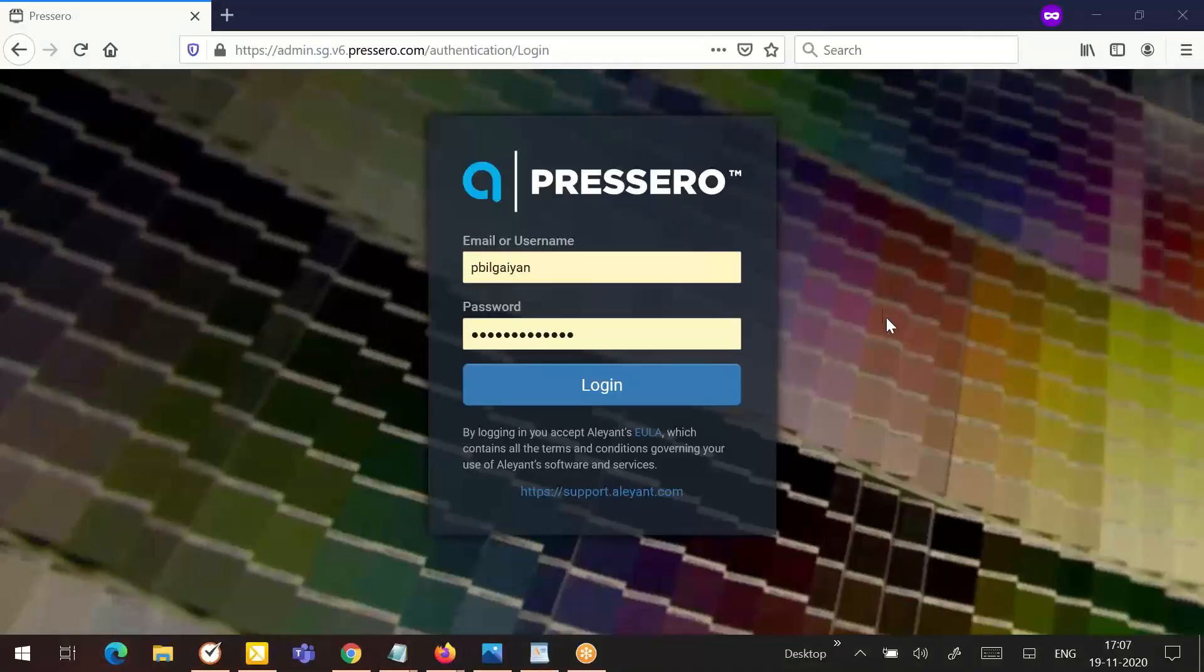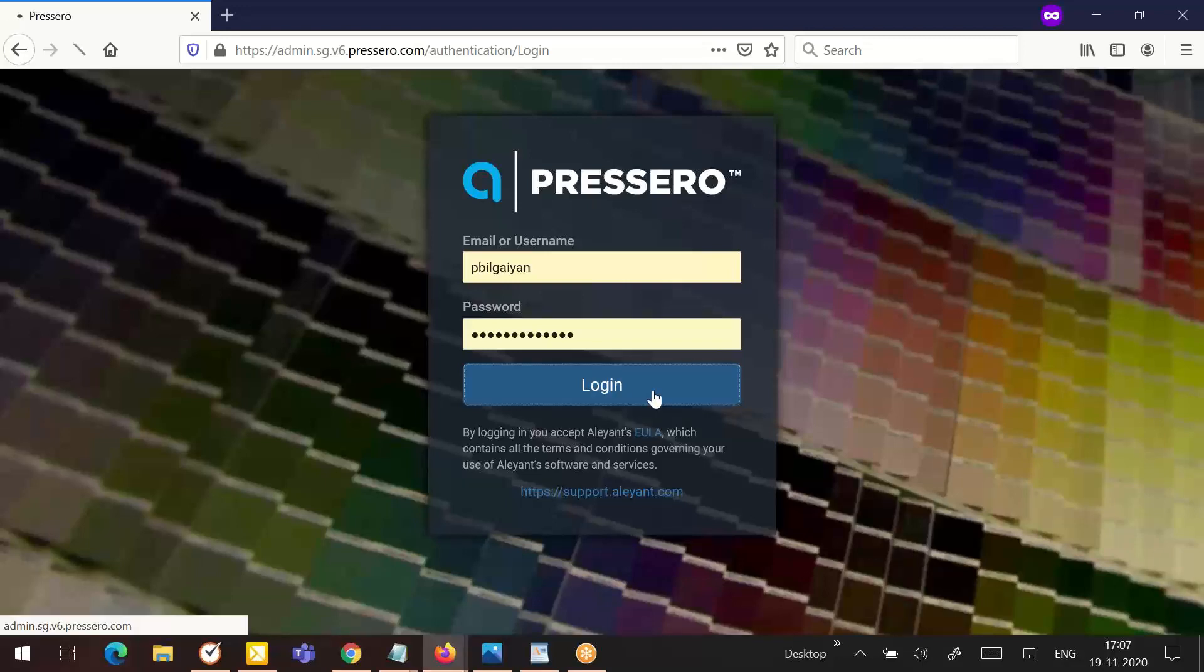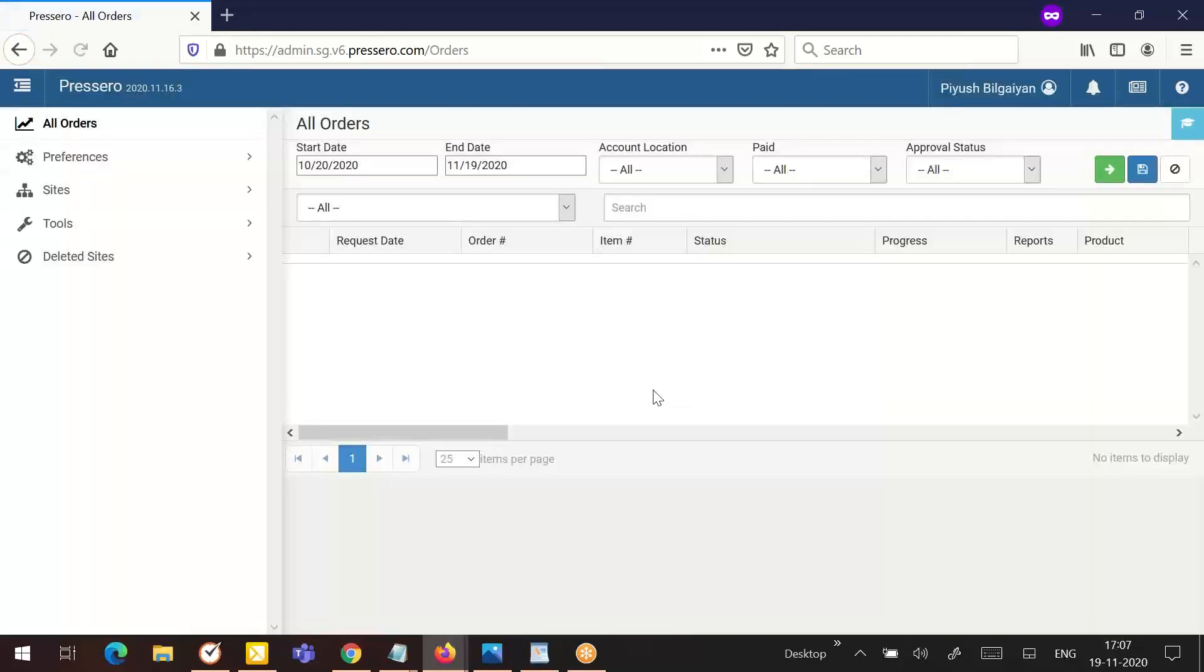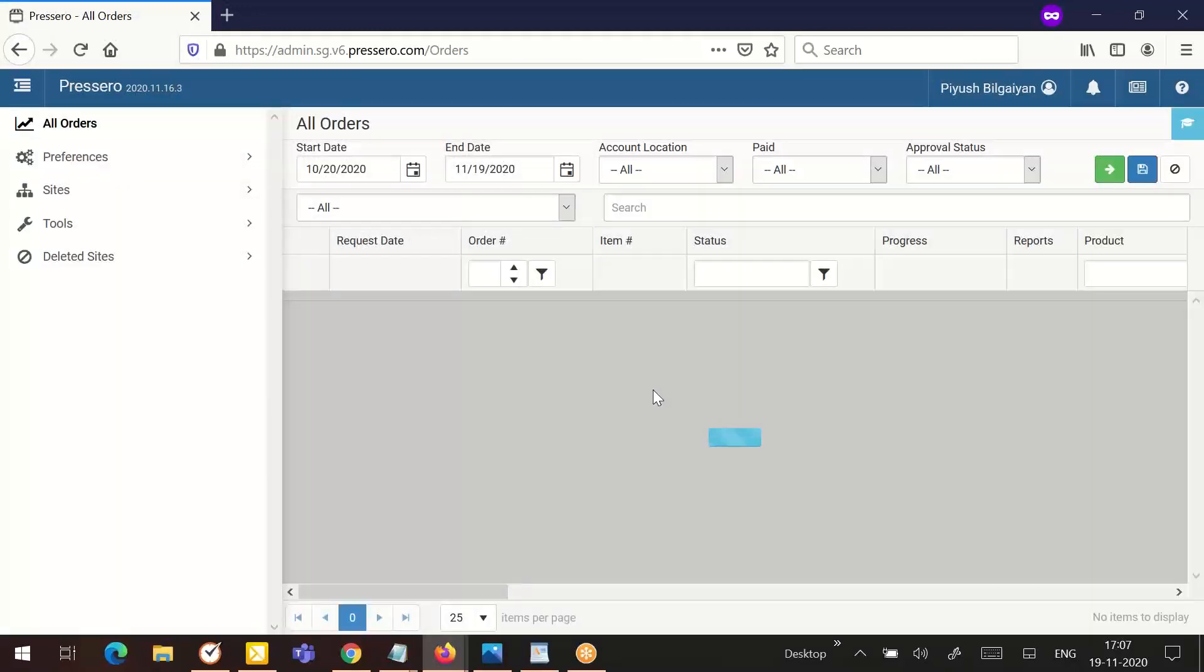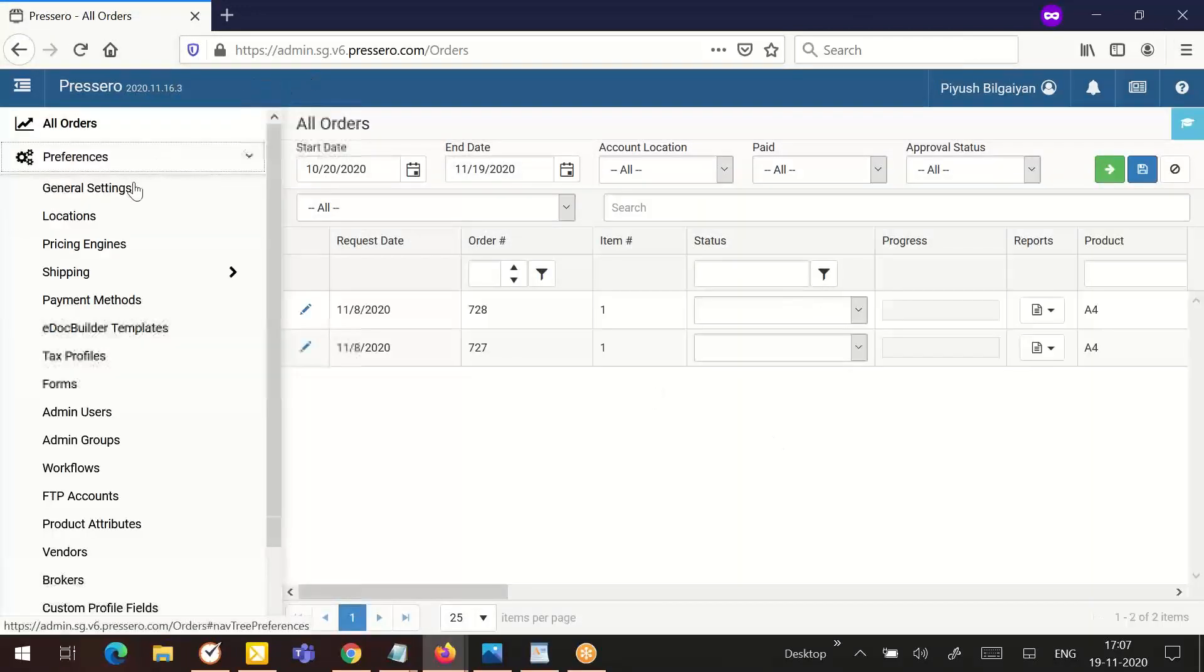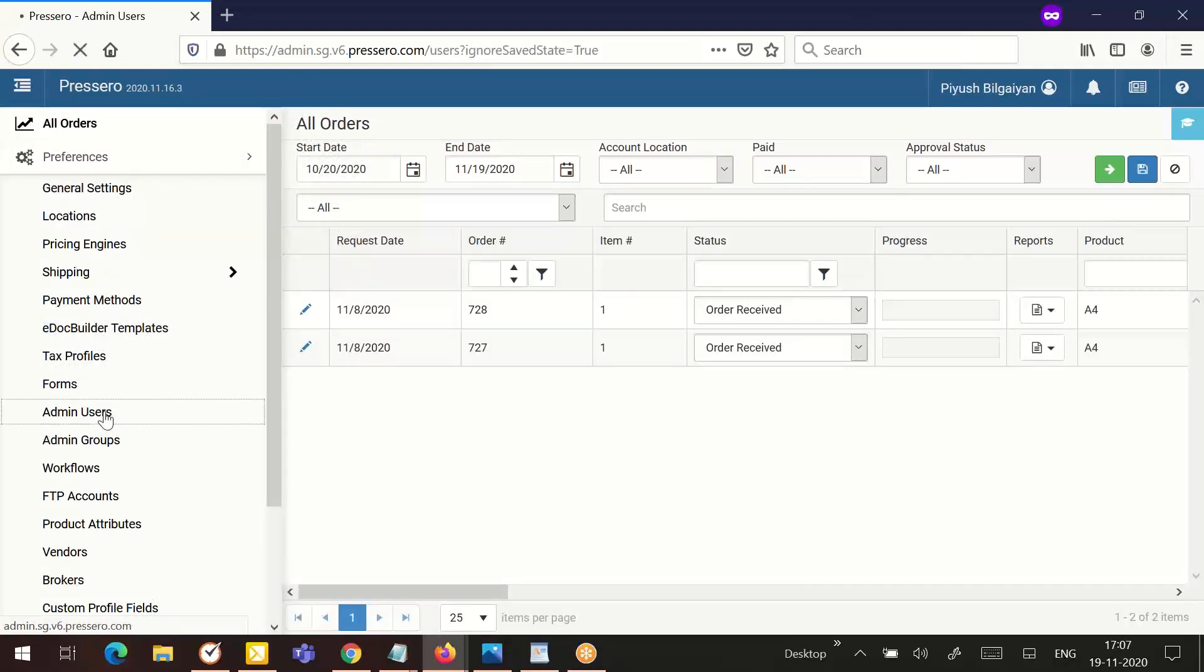Let's begin by logging into the Prescivo admin with the information provided to you. In order to locate the admin users, go to the preferences tab and click on admin users.